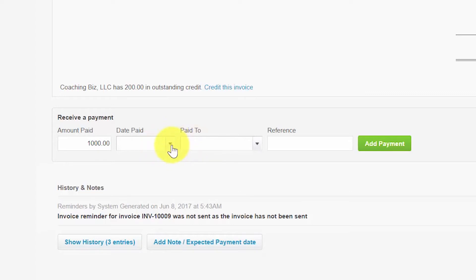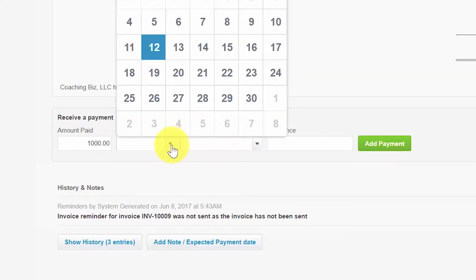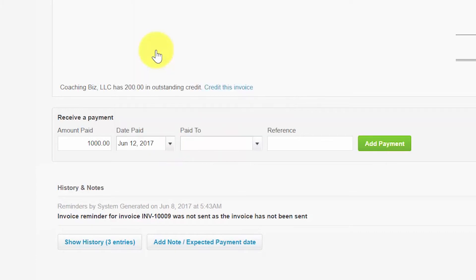In the date paid field you want to enter the date that you deposited the payment into your bank account. If you have not made the deposit yet, then enter the date that you plan to make the deposit with the bank. Please note in order to avoid any issues with reconciling later on, you need to ensure this date is as accurate as possible.